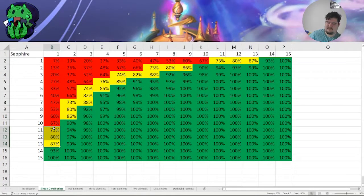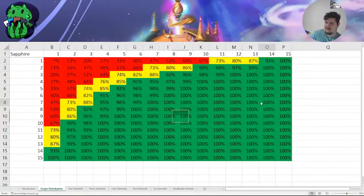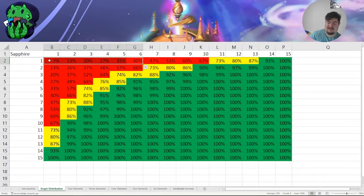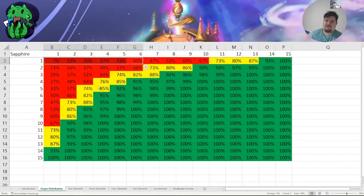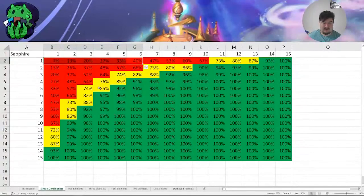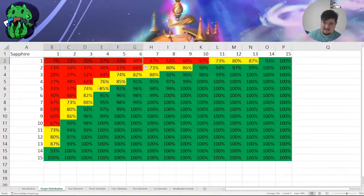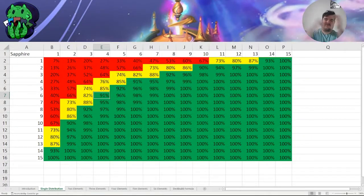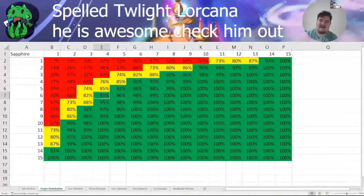I've color-coded this so that yellow means there is at least a 70% chance of having the correct ink on curve, green is at least 90%, and red is less than 70%. With yellow, you would expect to not have the required ink about 30% of the time. In a best-of-three, you should expect to not be able to play him on curve at least one of the three games. But what about multiple inks? I want to be like Twilight Lorcana and play three colors in my deck — is that possible?